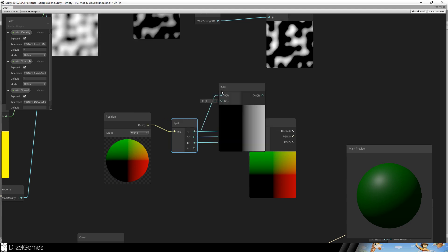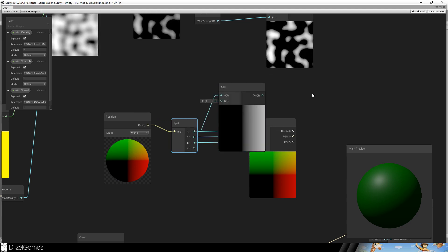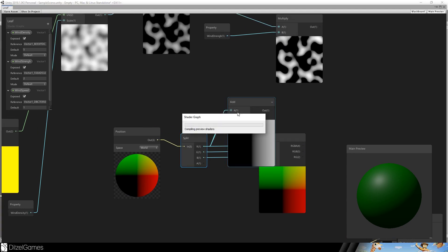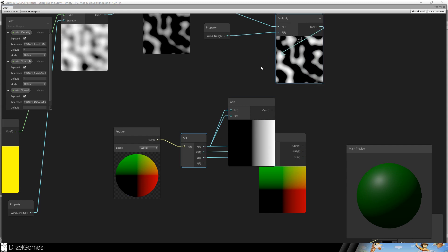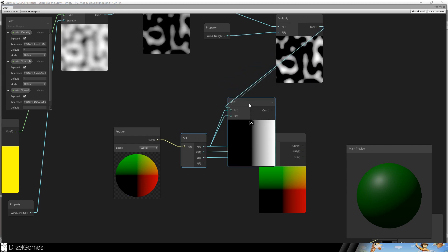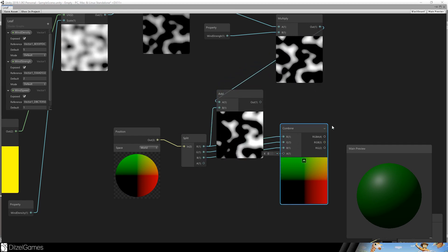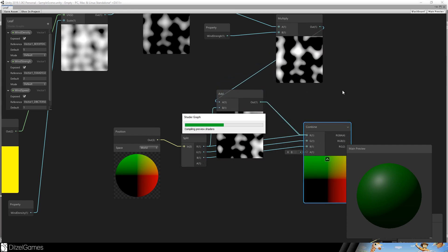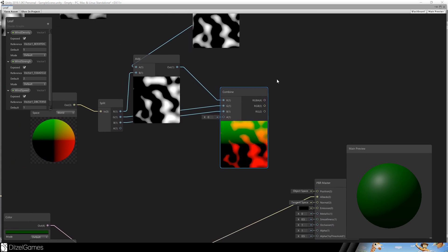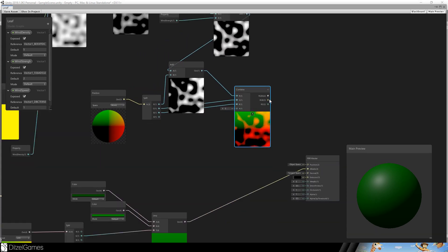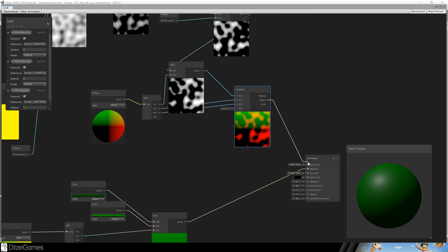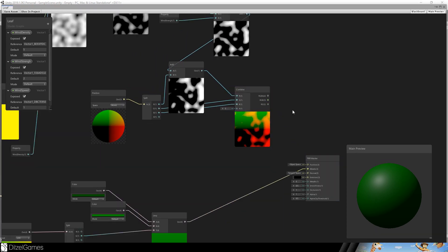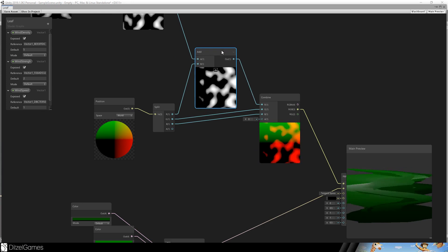So we will take the add node, add two things together. Just the output and the Y value, put it back in the combine. And then take this as a position. My explanation wasn't right. We take the X value.